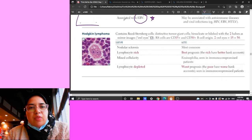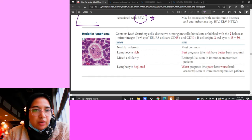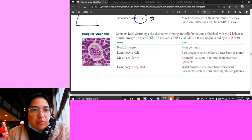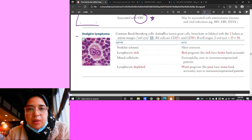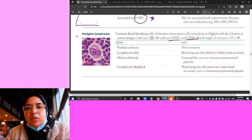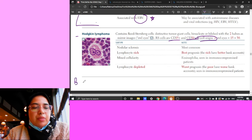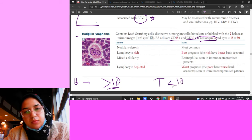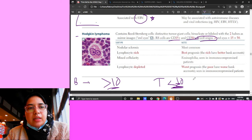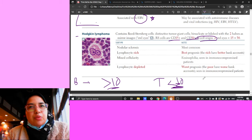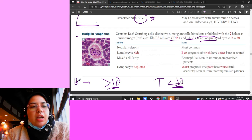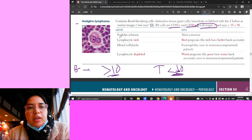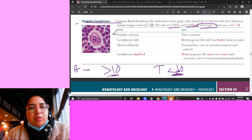Reed-Sternberg cells are CD15, CD30, and of B cell origin. A key memory trick: B cells tend to have CD numbers greater than 10, while T cell lymphomas have CD values less than 10. So TDT positive with CD3 or CD4 (less than 10) indicates T cell. CD numbers above 10 indicate B cells. For Hodgkin's subtypes: nodular sclerosis is the most common, lymphocyte-rich has the best prognosis, mixed cellularity is associated with eosinophilia, and lymphocyte-depleted has the worst prognosis.